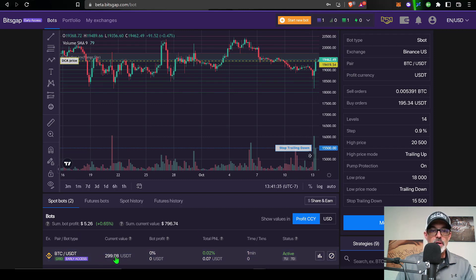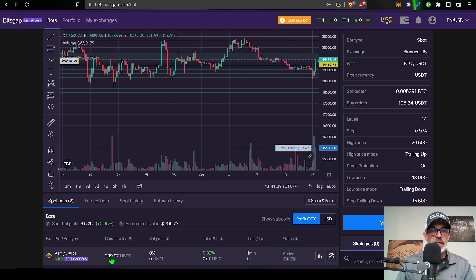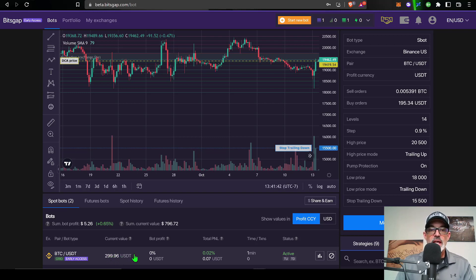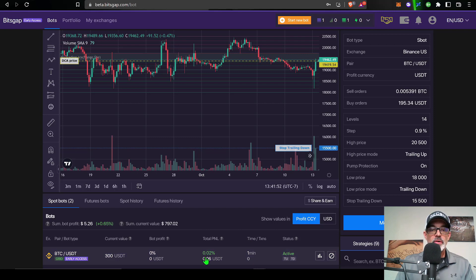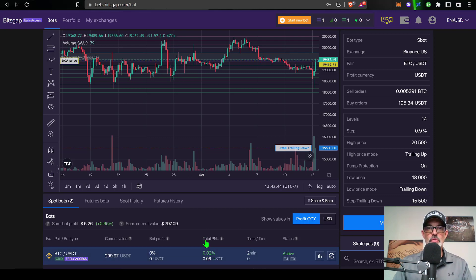Down here at the bottom of the screen, you can see that the current value of my bot is $299.97, essentially the $300. And then my bot profit is zero. My total P and L, now this reporting is different as well, is currently pretty much zero because I just deployed this bot one minute ago.